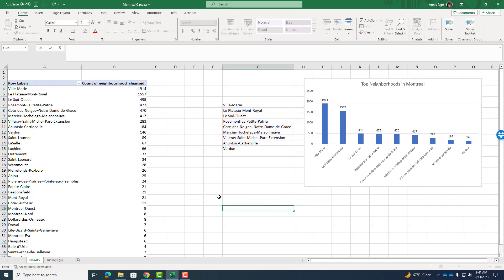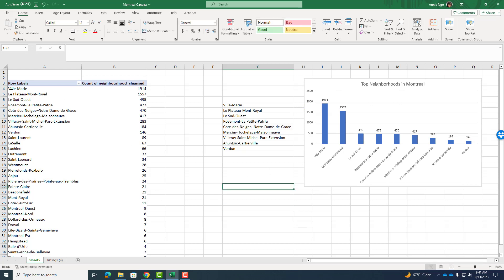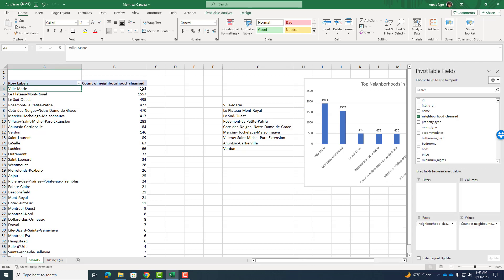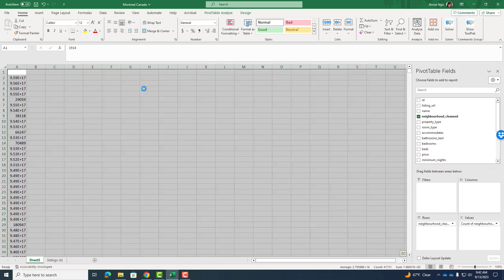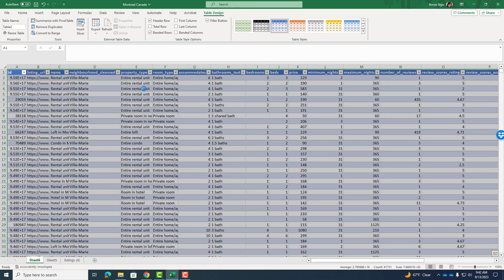I'm going to go ahead and use Villa Marie because that's the most popular one. So I'll click away. I'm going to go ahead and post this into the discussion board. That's my first chart. Now I'm in Villa Marie. So I only want to analyze this neighborhood. So I'm going to click on the 1914 because that's the count of Villa Marie neighborhoods from our original data set. And if I double click on it,